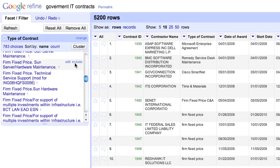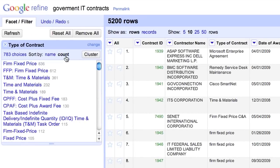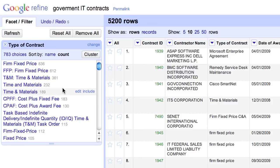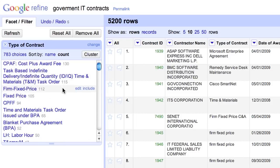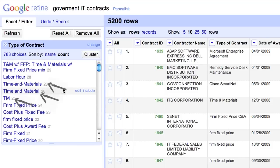You can sort the groups in the facet by count to find the biggest groups. Firm Fixed Price is the biggest group, consisting of 800-something rows. But it would have been even bigger if its many alternative forms were written the same way. Time and Materials has the very same inconsistency problem.